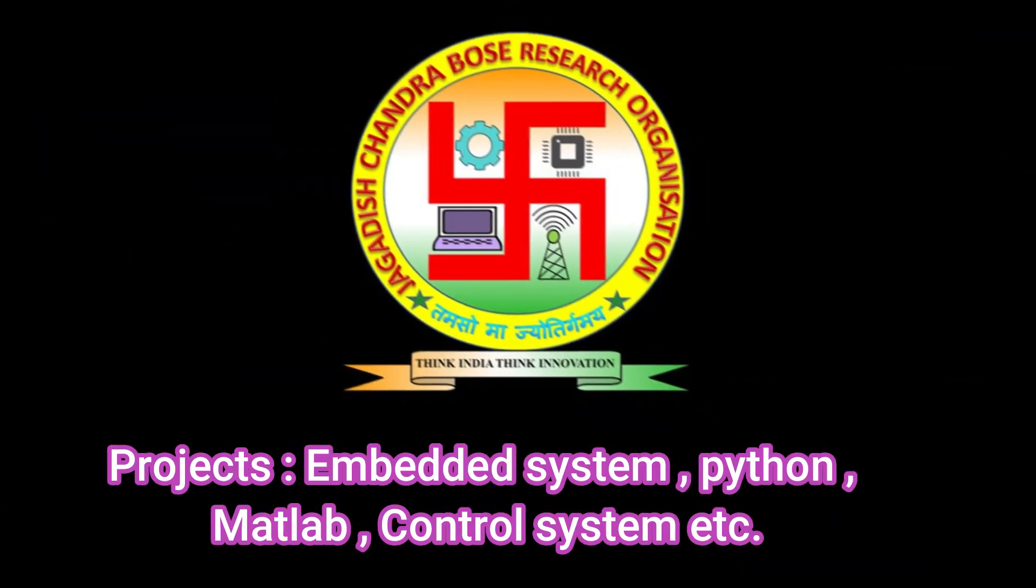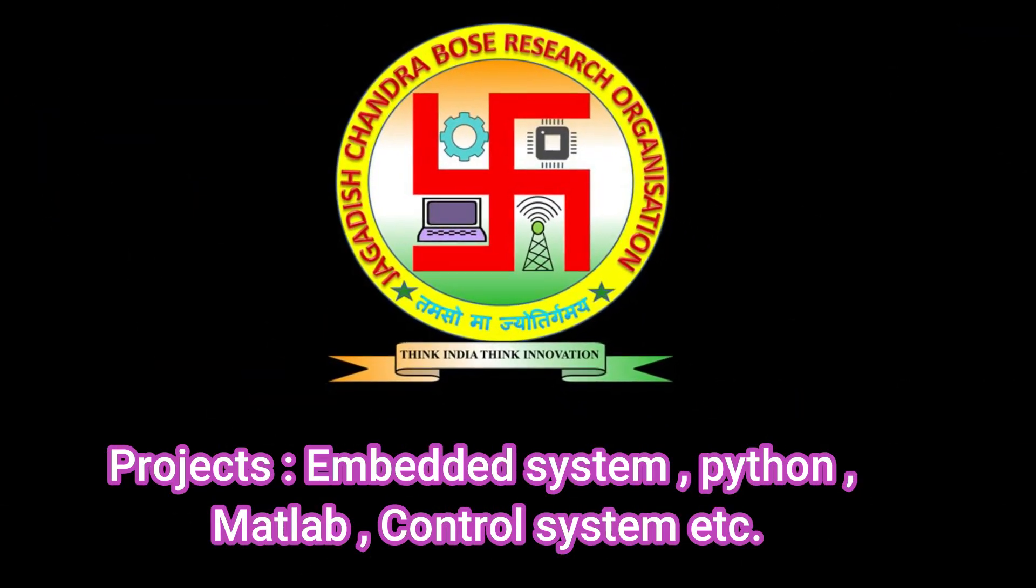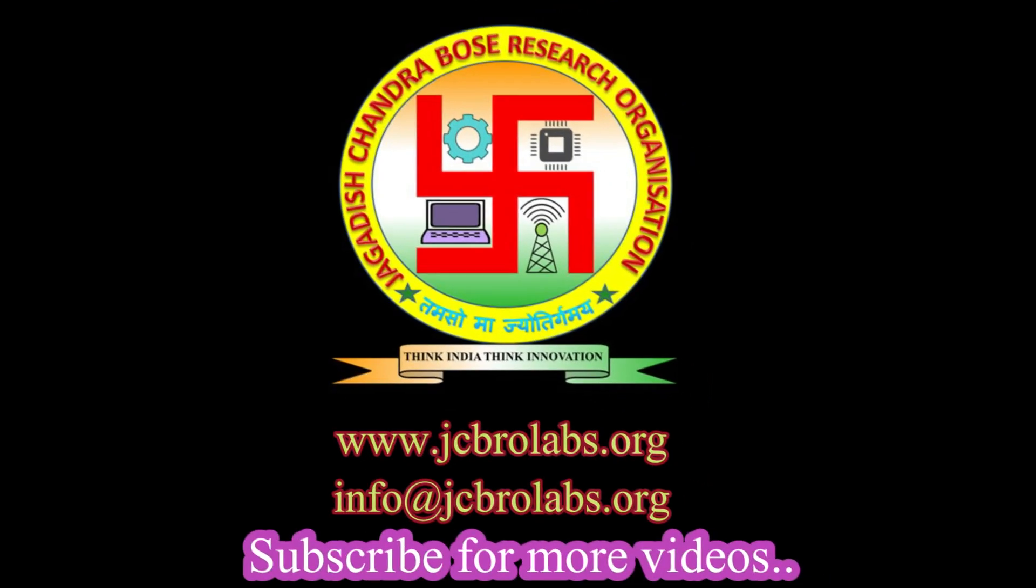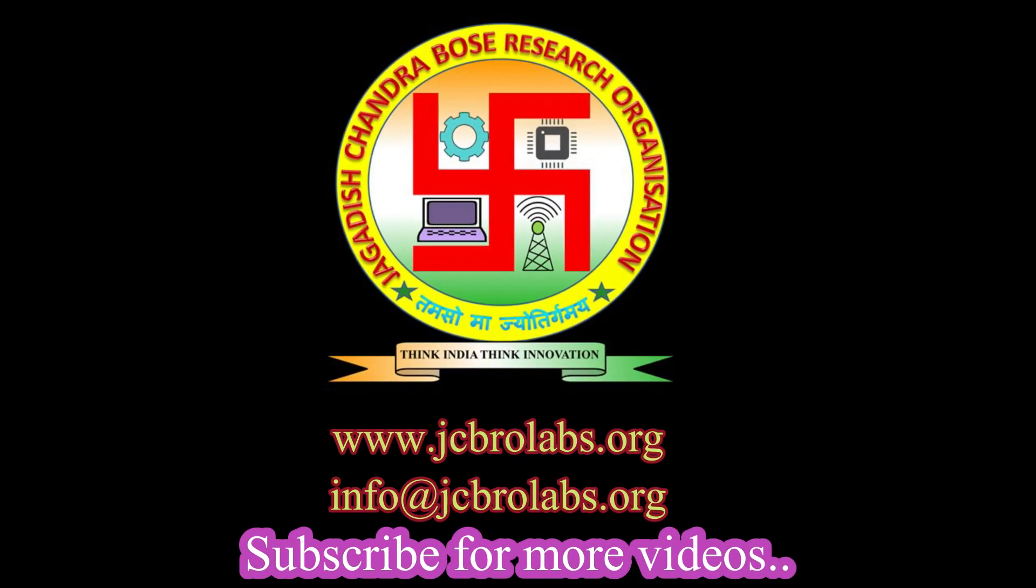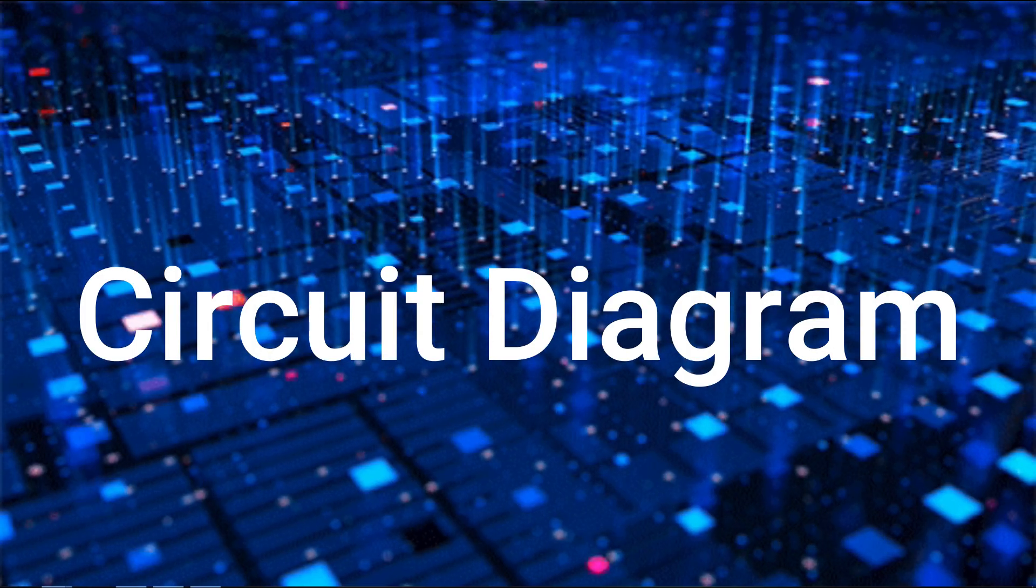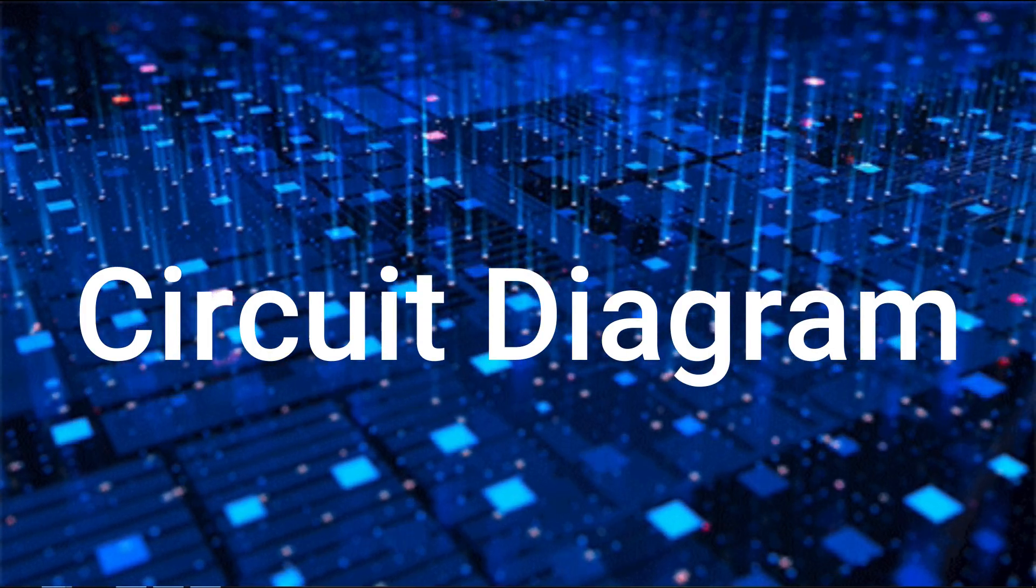We also do freelance projects based on embedded systems, Python, MATLAB, control systems, etc. If you have any such requirements, you can contact us at www.jcbrlabs.org or email us at info@jcbrlabs.org. Let's start with the circuit part first.